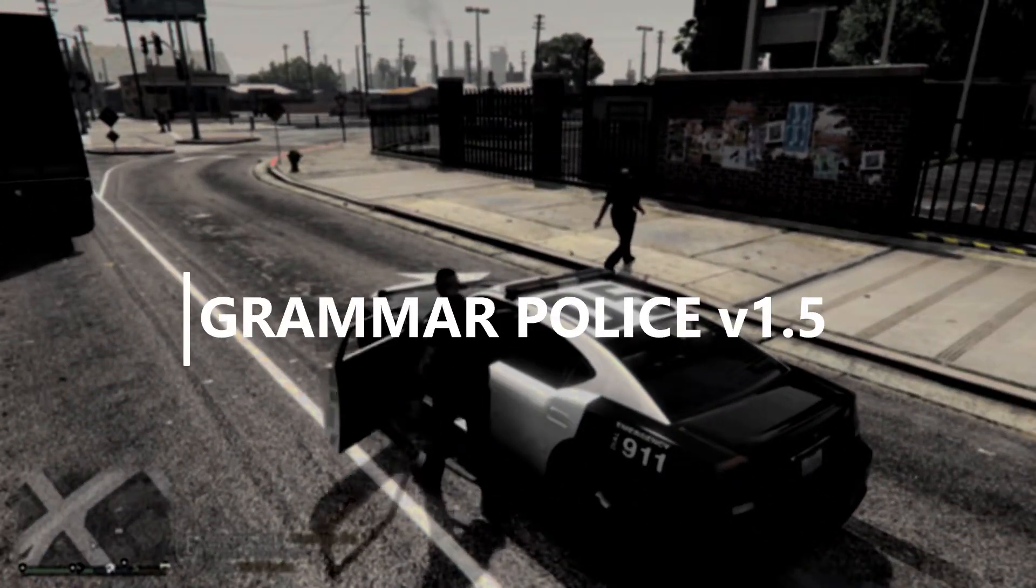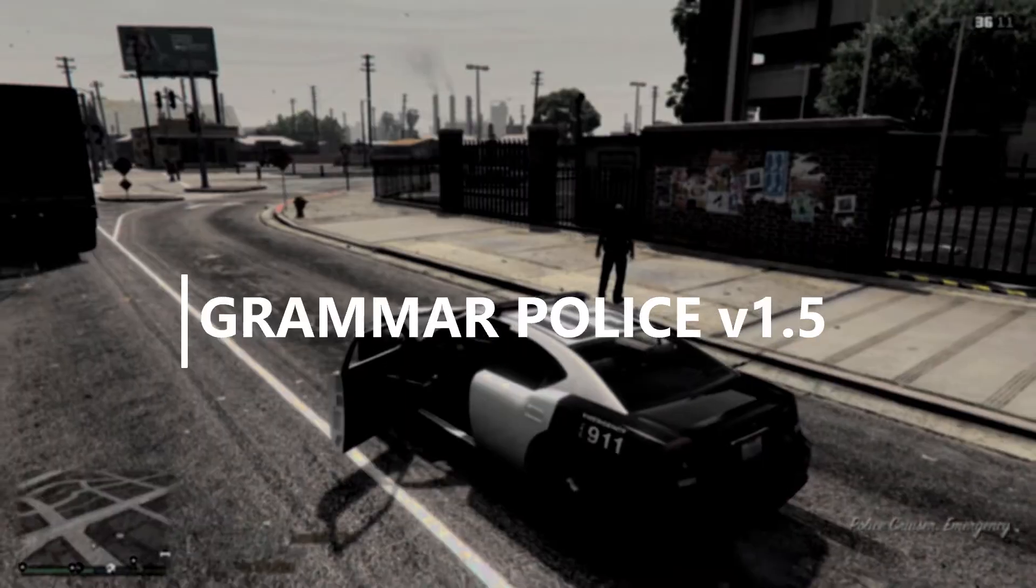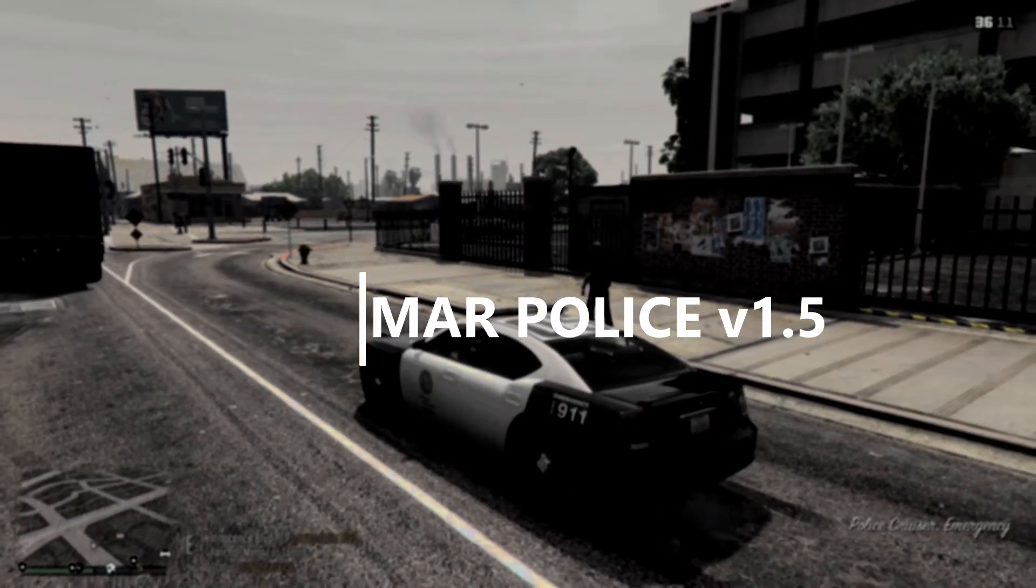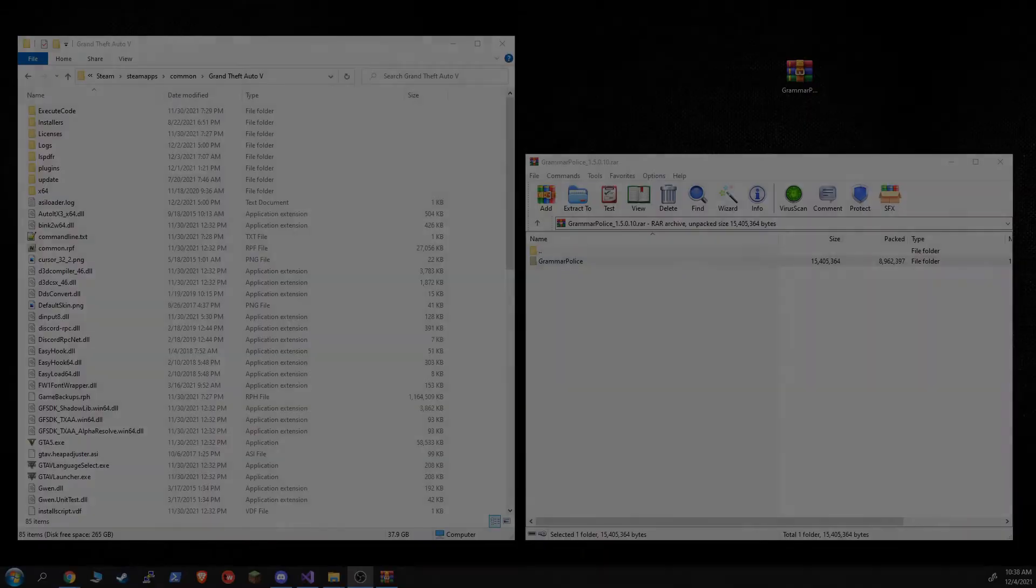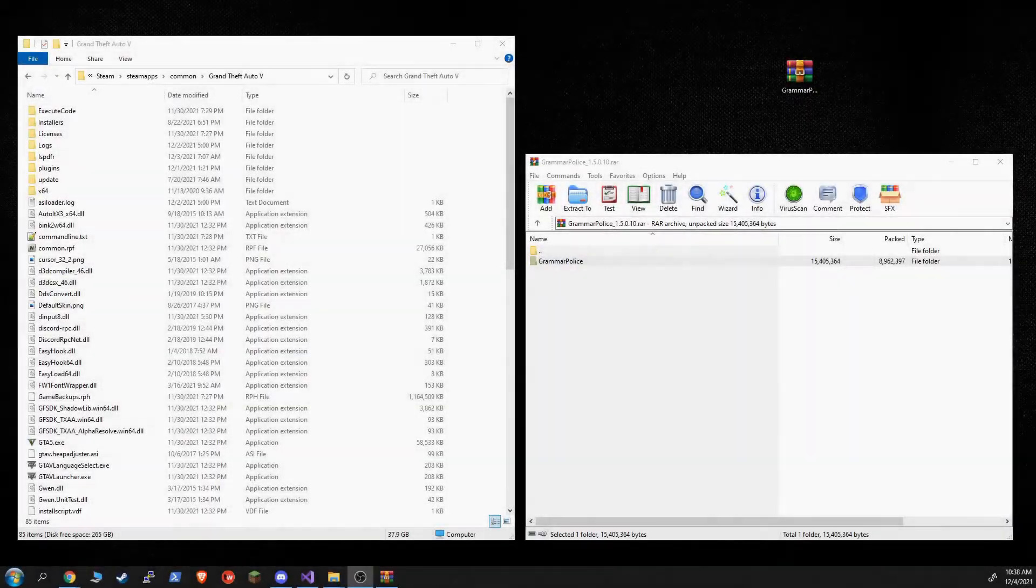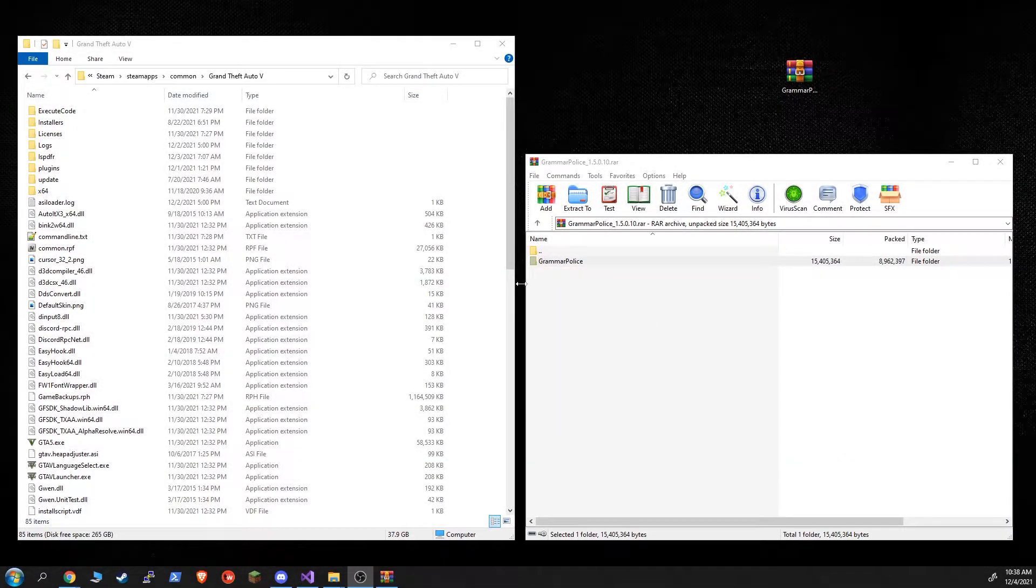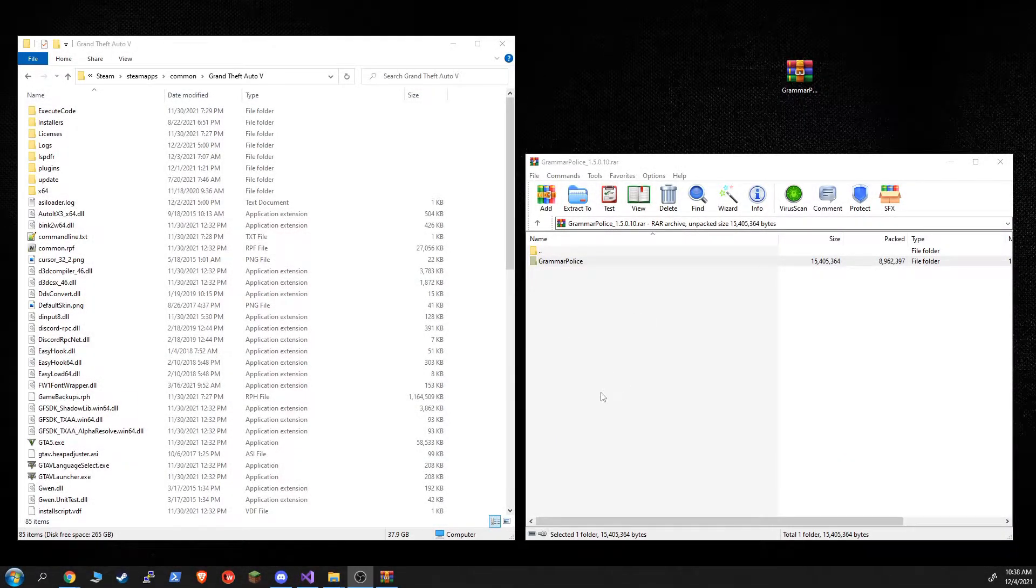Welcome to the GrammarPolice 1.5 and later installation and configuration video. There are some pretty significant changes in version 1.5 that felt warranted a new video. So here we go.